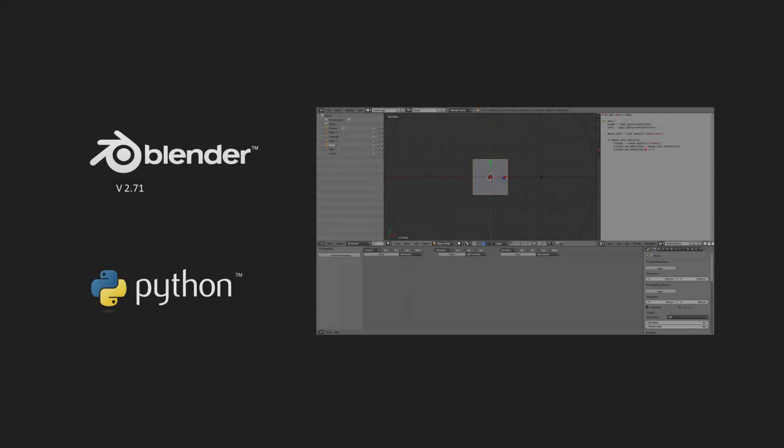In this tutorial I've used the game engine that comes with the latest version of Blender and a bit of Python code that I will add to the description and explain in the video as well.